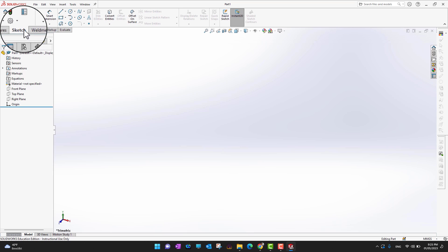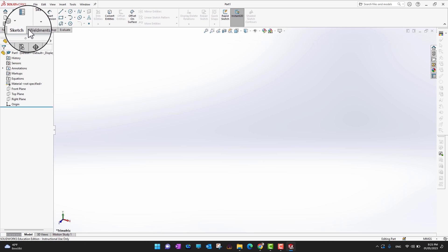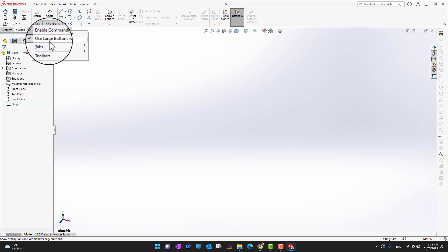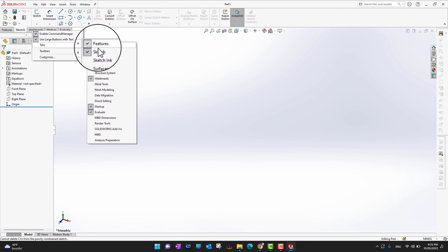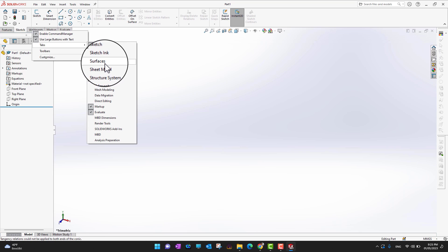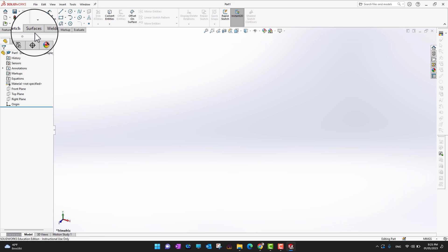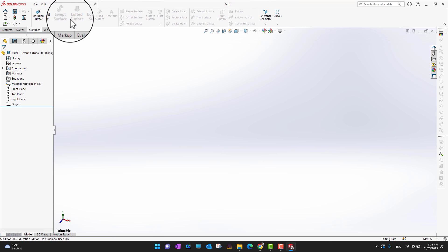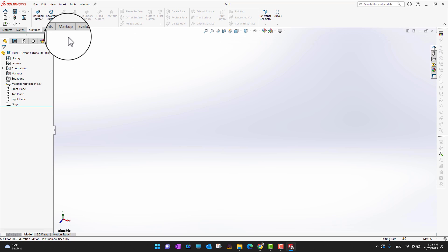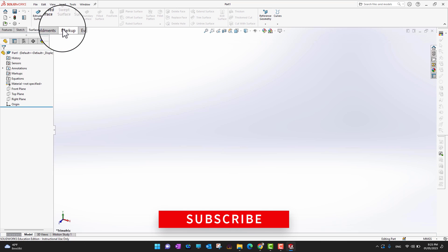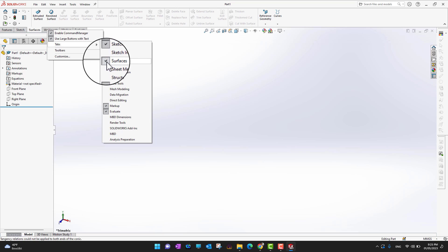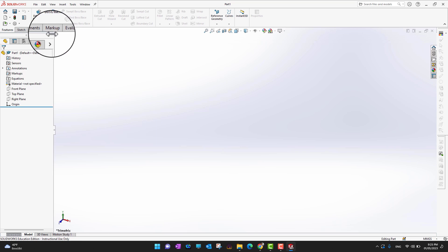You might not see this many tabs on your software. If you want to add or remove tabs, you can right-click anywhere on the tabs and go into Tabs. For example, if I want to bring in the Surfaces tab, I can check it and you'll see the Surfaces tab appear with all its options in the ribbon section. To remove it, right-click, go to Tabs, and uncheck Surfaces — and it's gone.